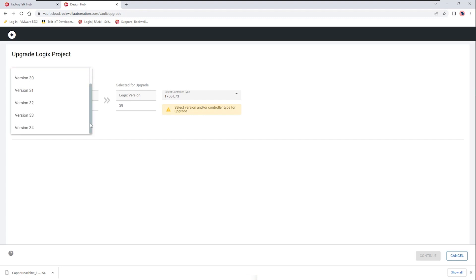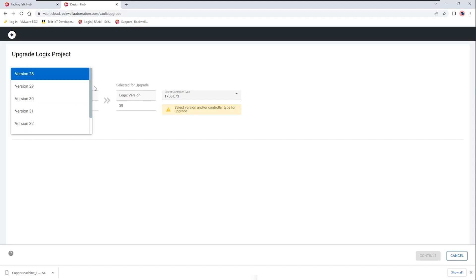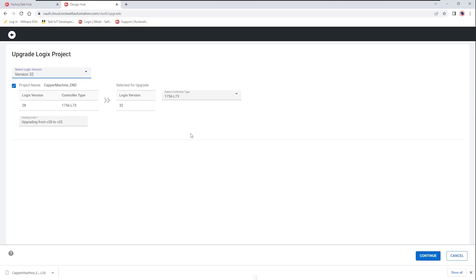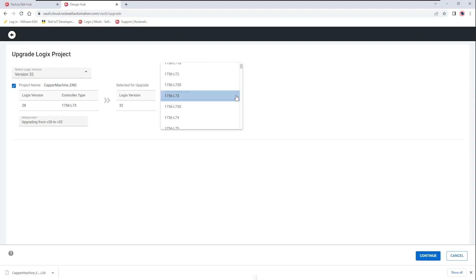So in this case maybe we're going to look at version 34 which is shipping today or maybe one of the less new versions like version 31, 32 or 33. So in this case we're going to take 32 and then also look at the hardware that is associated with that. Currently we're showing an L73 which is appropriate for version 32 firmware so we can go ahead and continue with that upgrade.